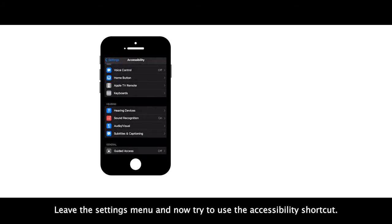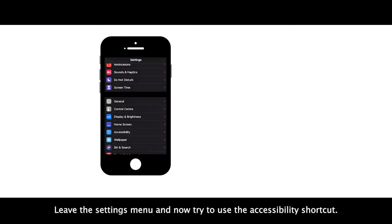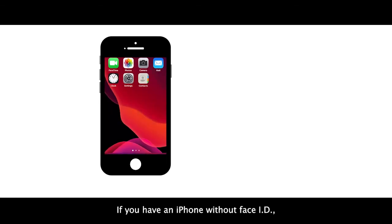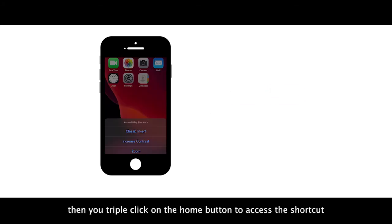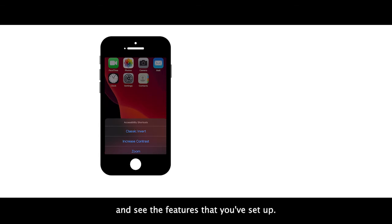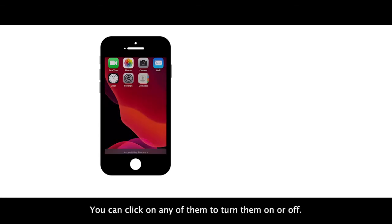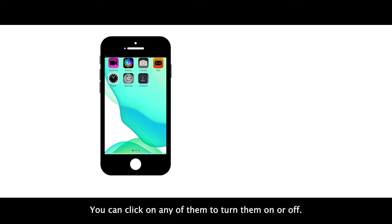Leave the settings menu and now try to use the accessibility shortcut. If you have an iPhone without Face ID, then you triple click on the home button to access the shortcut and see the features that you've set up. You can click on any of them to turn them on or off.